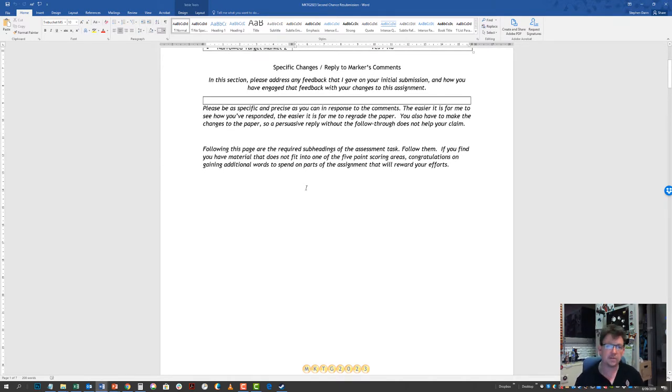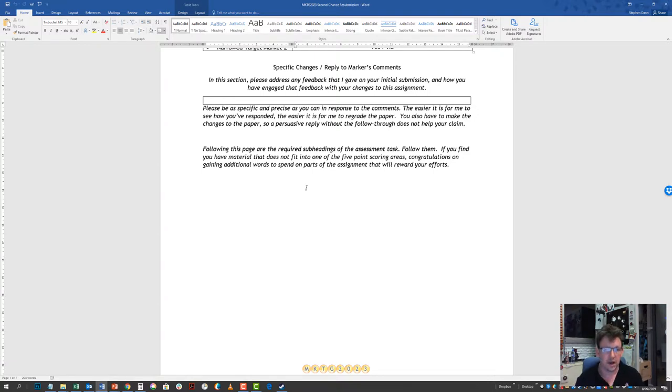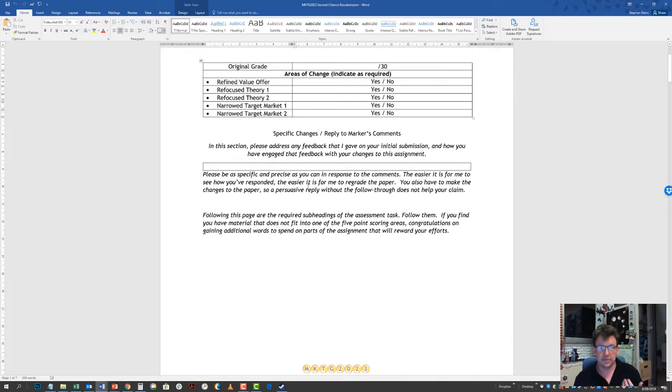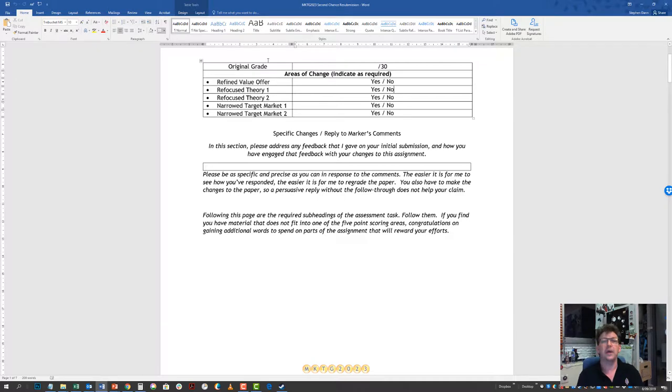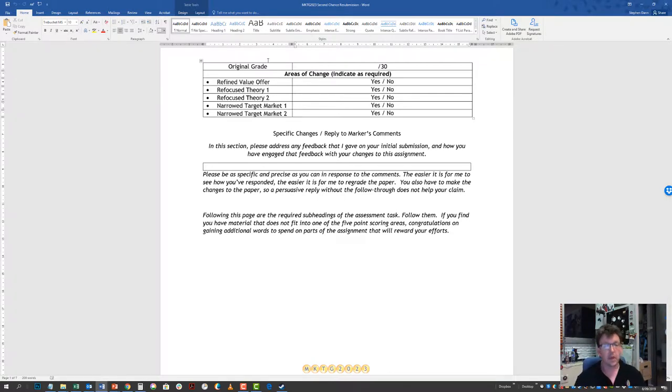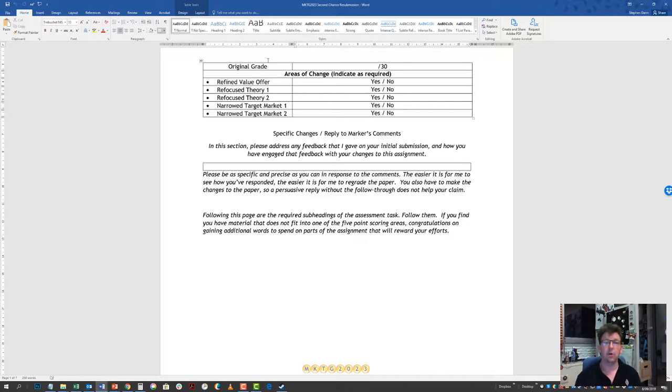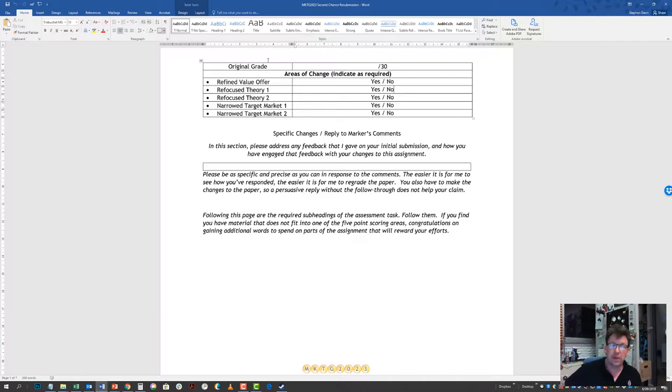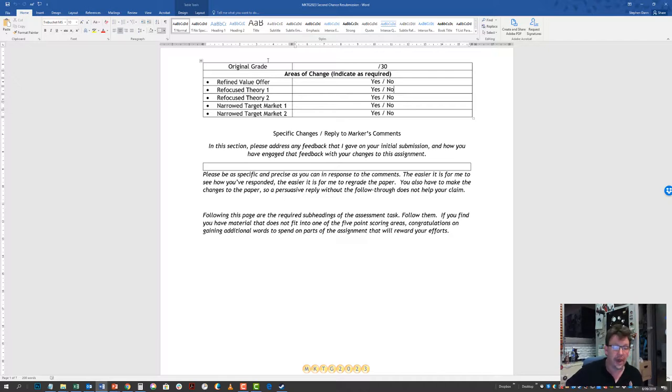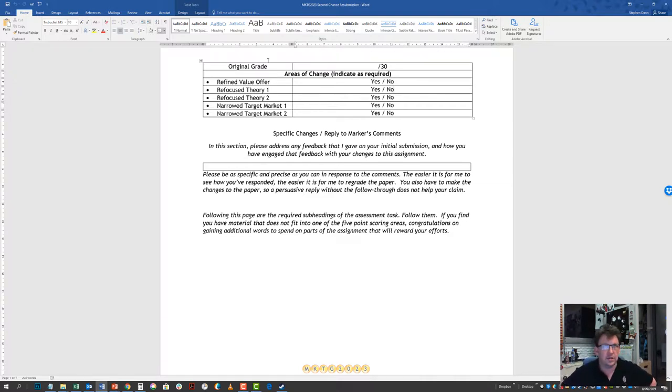The fact that you've been asked to resubmit means that I've probably gone and said something about what you need to modify. It's most likely that it was either the target market was way too broad or the value offer didn't make a lot of sense to me. One of the cascades that may occur here is that if you go and refine your value offer to narrow it down, you may find yourself wanting to redo your theory. If that's the case, do so. If you find yourself going and changing your value offer and suddenly it's basically a whole new assignment, do so.